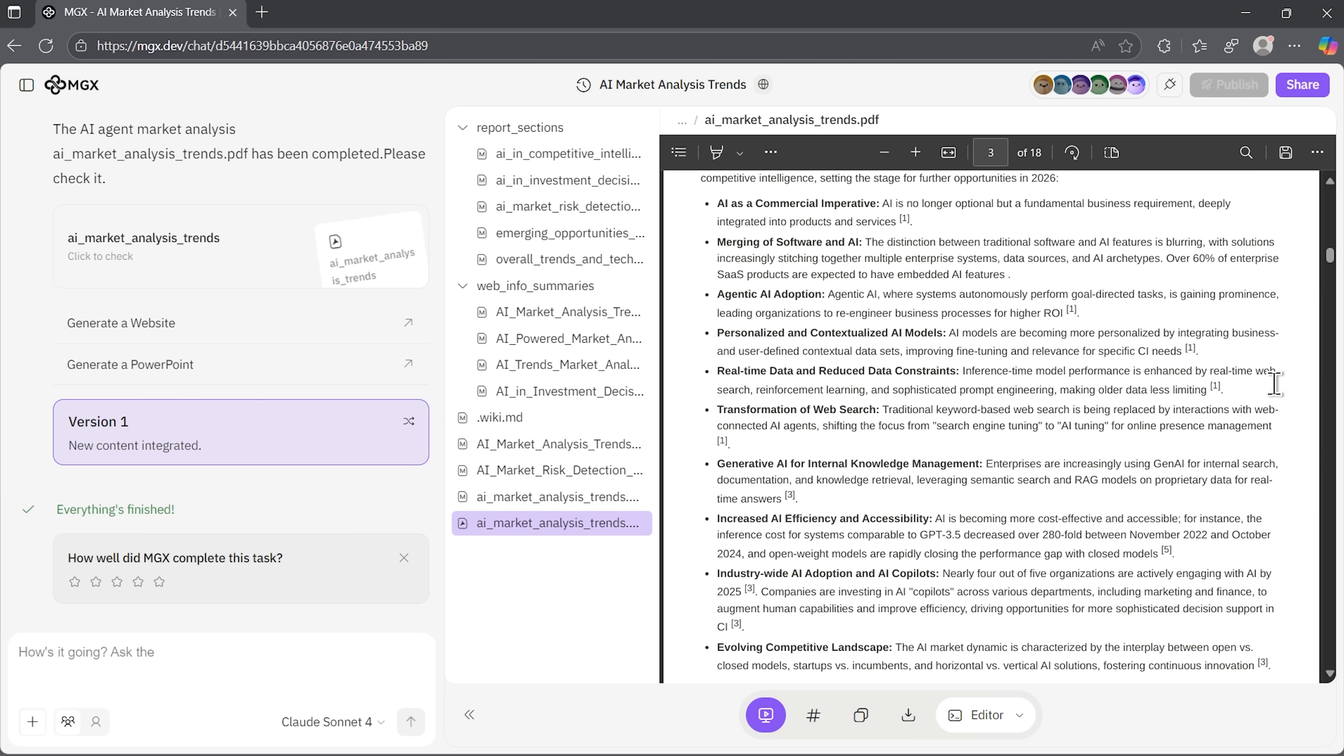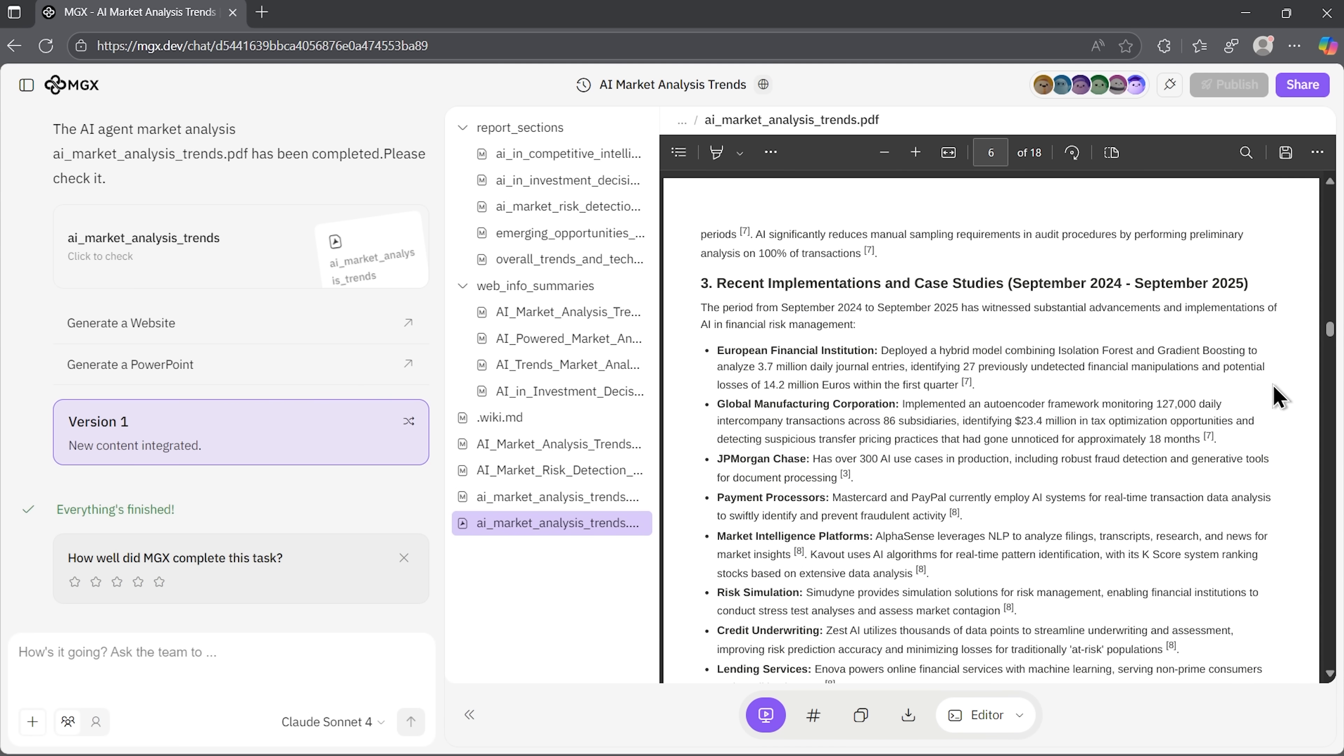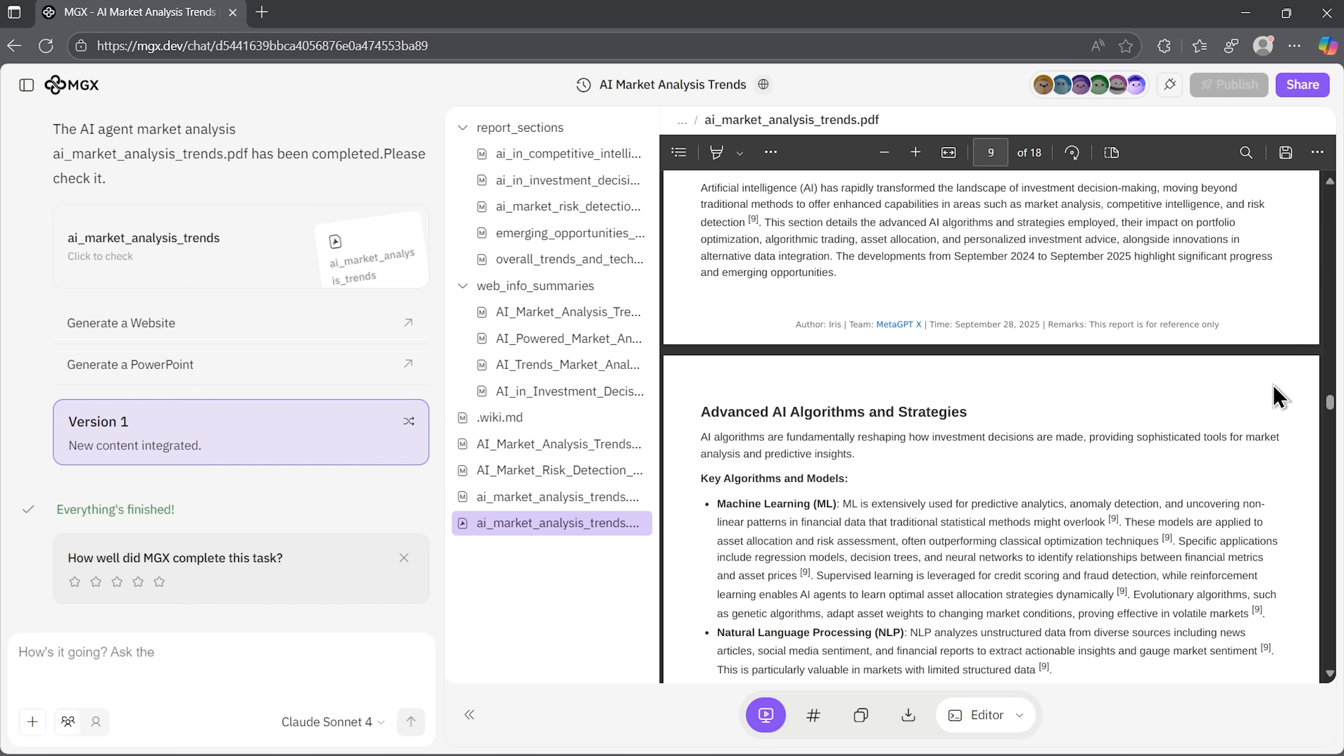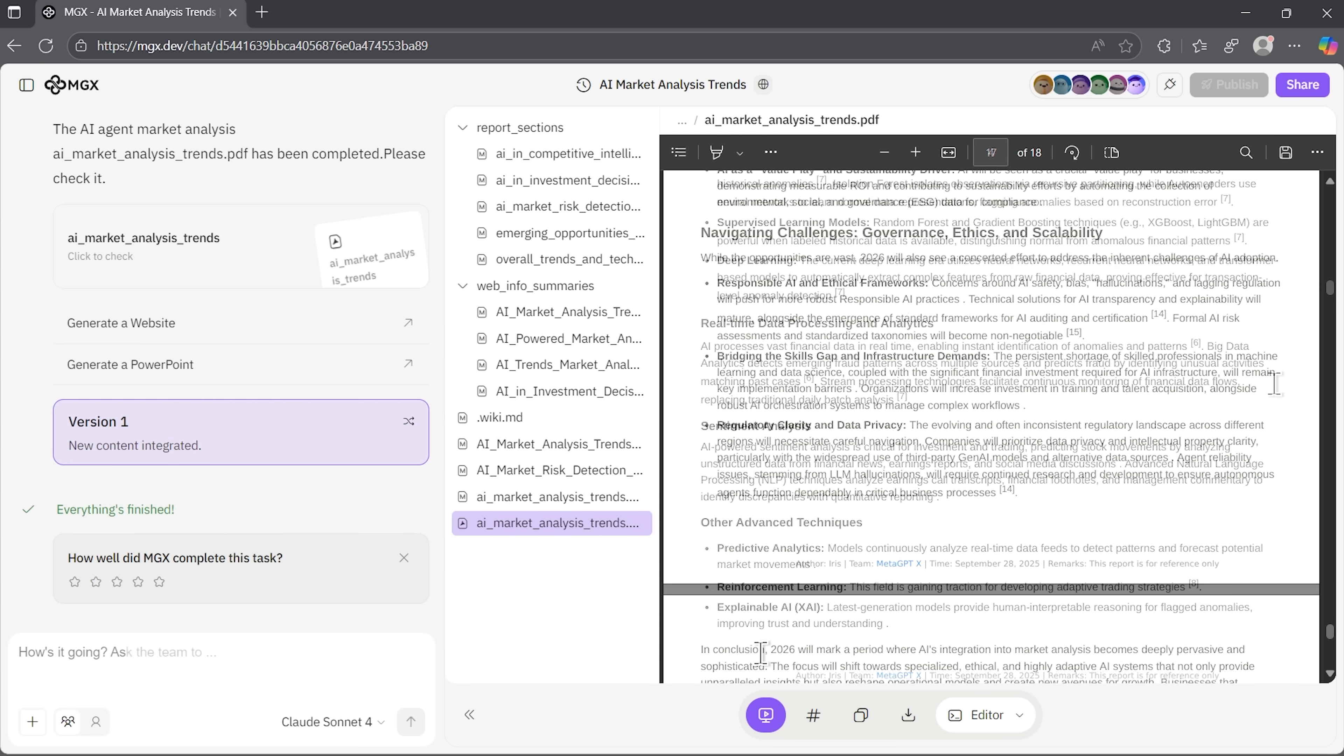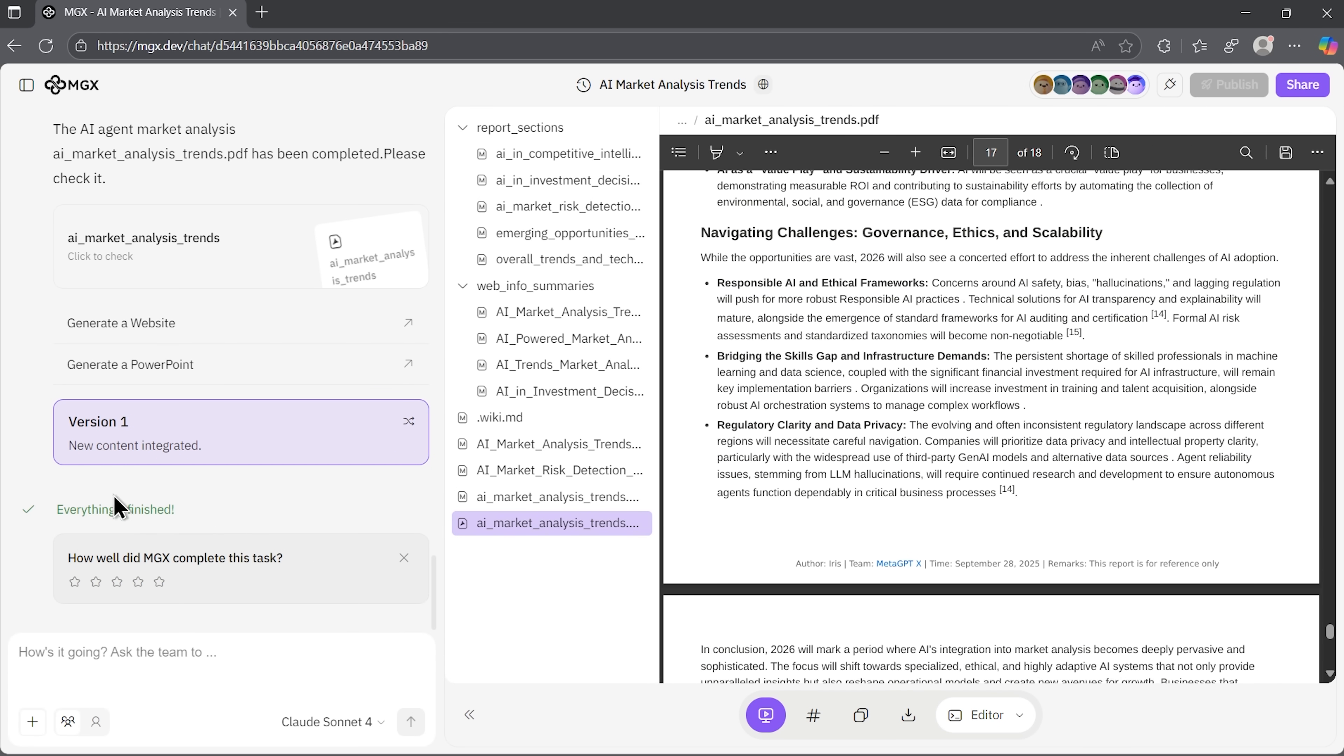Let's look at the complete document. This really feels like genuine deep research. A massive amount of information, beautifully formatted with convenient tables, and different points and strategies. Of all the platforms so far, MGX gave us the most detailed and deepest analysis. There are emerging opportunities sections, recommendations, and references, all very well formatted. The agent immediately offers to create a website or PowerPoint from this report.